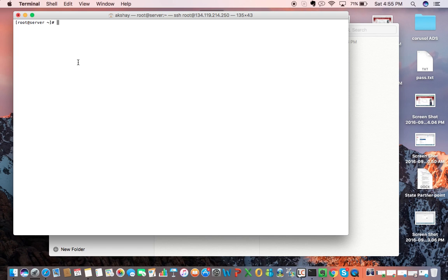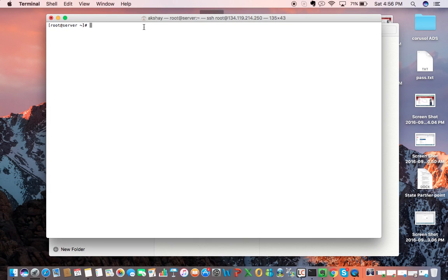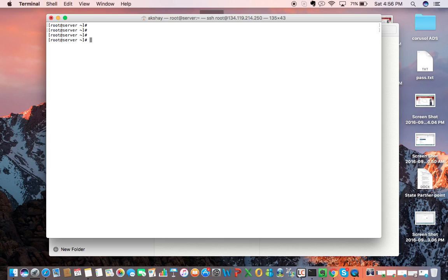First of all, we log in to the server as root user and then open the terminal like this. There is a command to reset the root password or change the password of root. It is passwd.